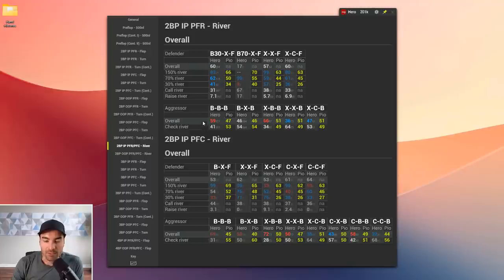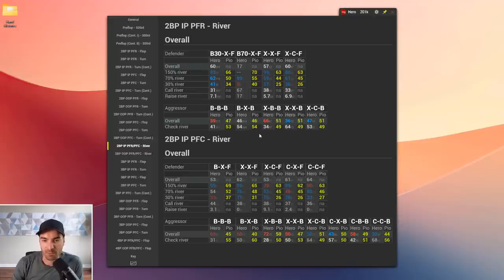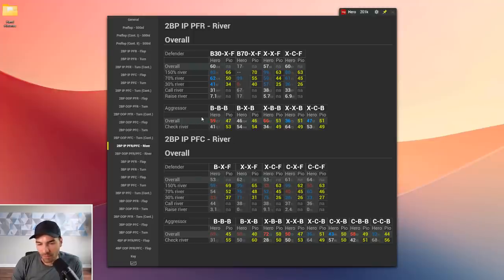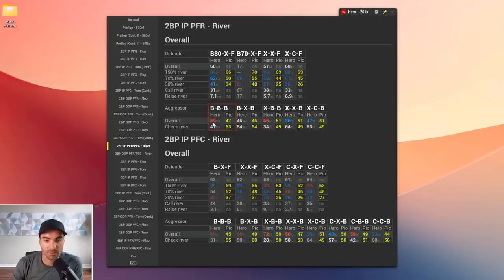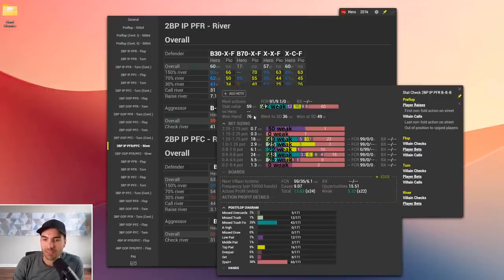Below this, I also have aggression frequencies — how often we should be triple-barreling or running various lines as in-position preflop raiser, comparing PIO's betting frequency to our hero's. Our hero, when he bets the turn, follows up with a triple barrel way too often: his range composition shows 42% weak in this single-raise pot line, when it should be closer to 35% weak. So this is again the spot where he's betting too much and over-bluffing when he does bet.